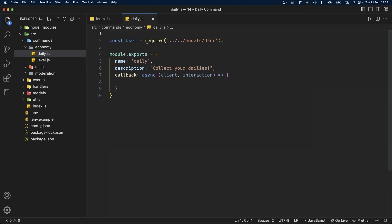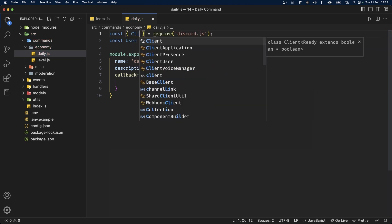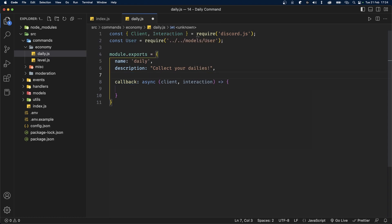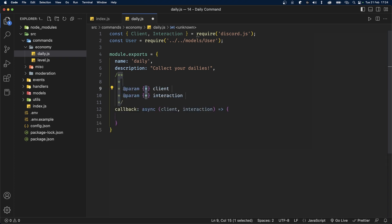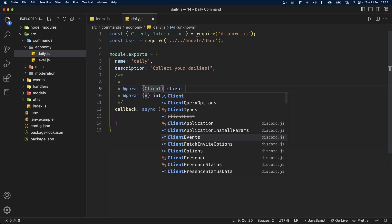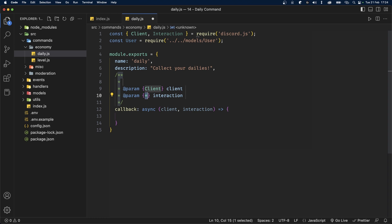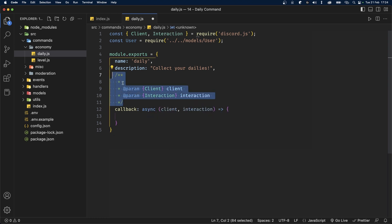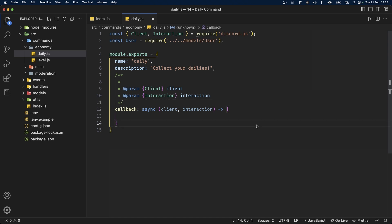I'm also going to import a few things from discord.js, destructuring Client and Interaction. Right before our callback function I'll type a JSDoc comment to type the client and interaction parameters — this part is completely optional and does not have an effect on the result of our code.